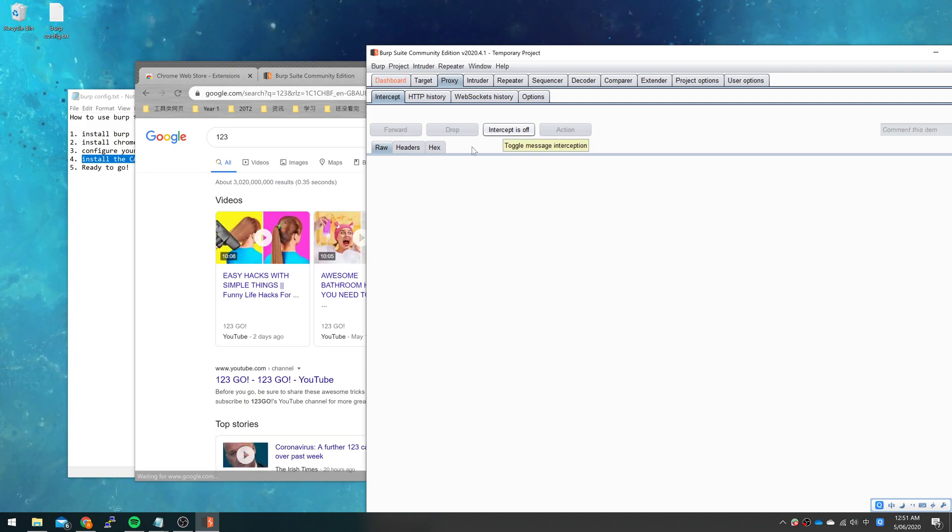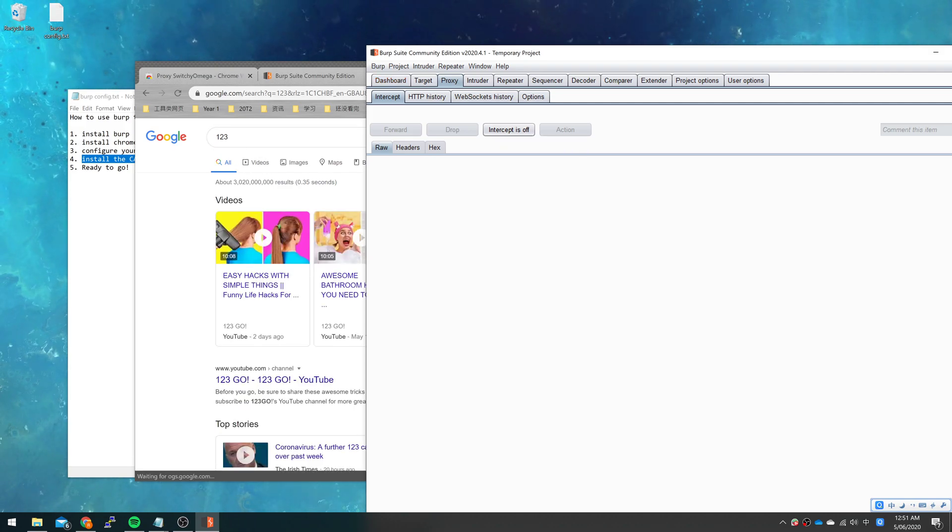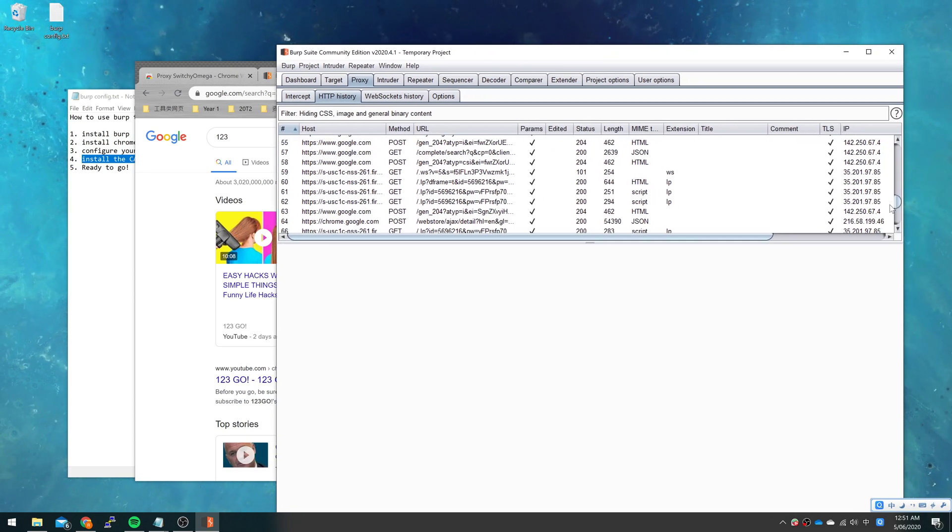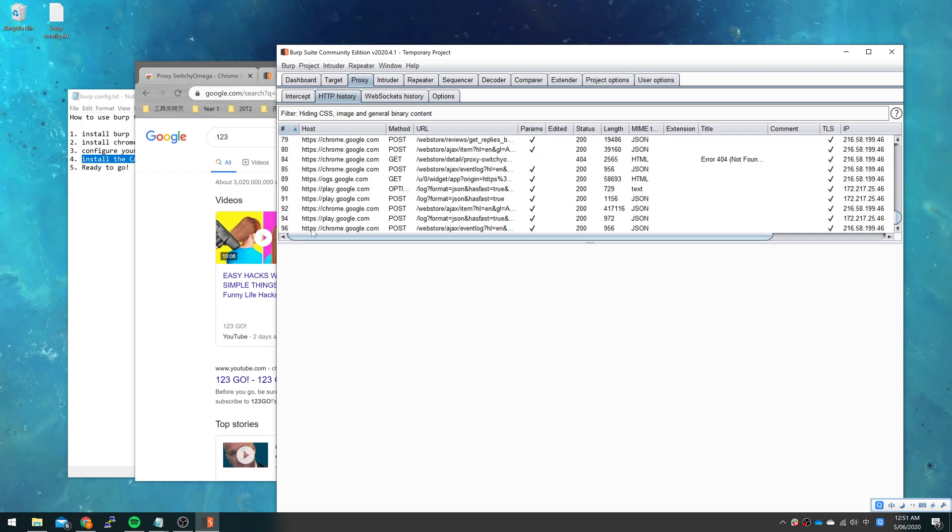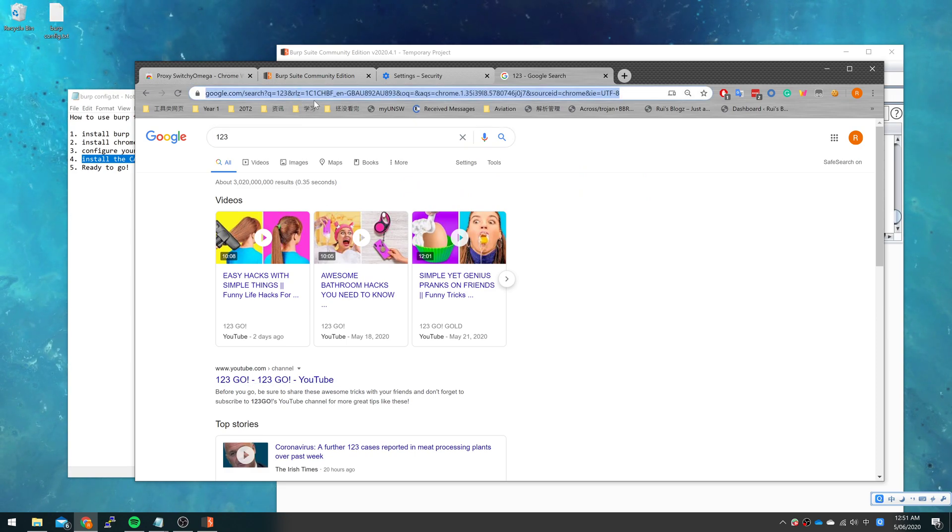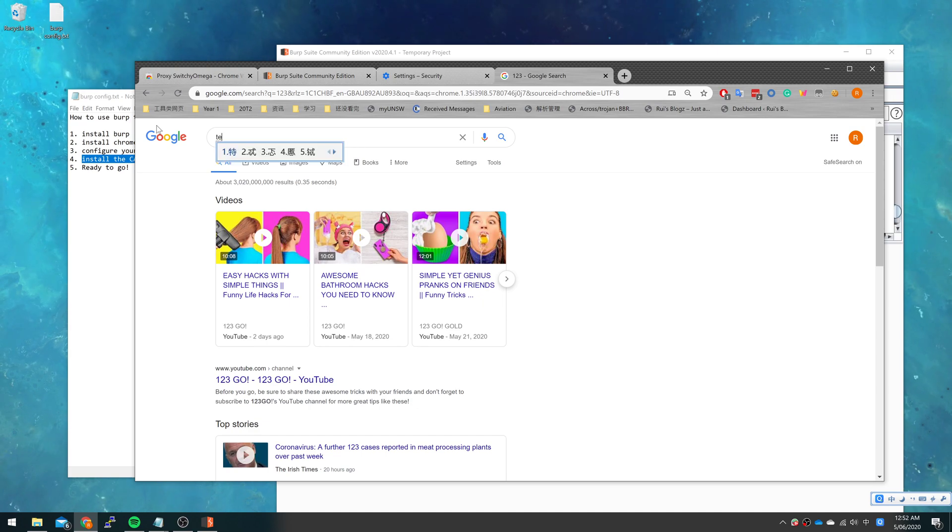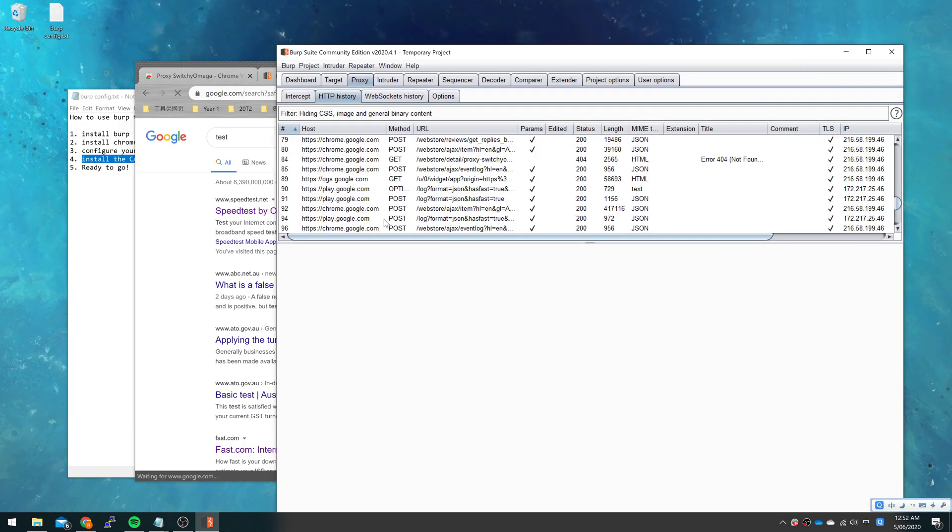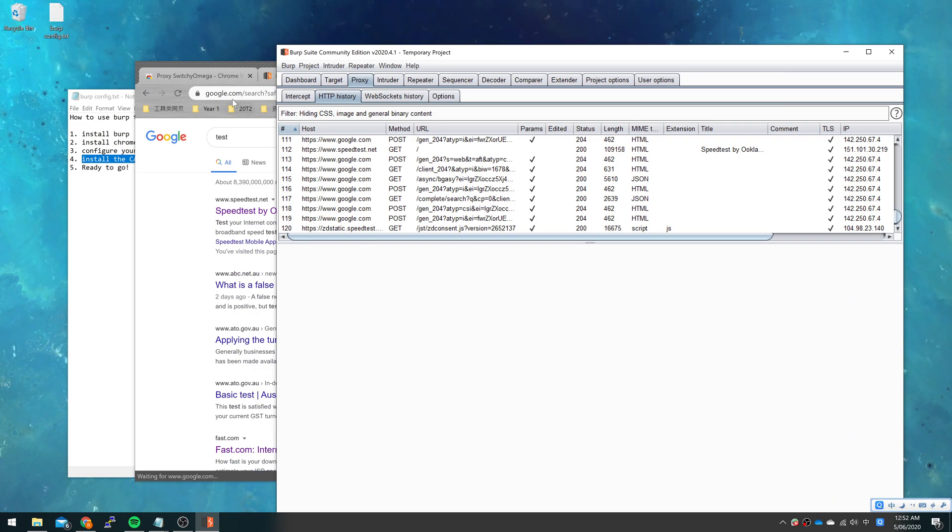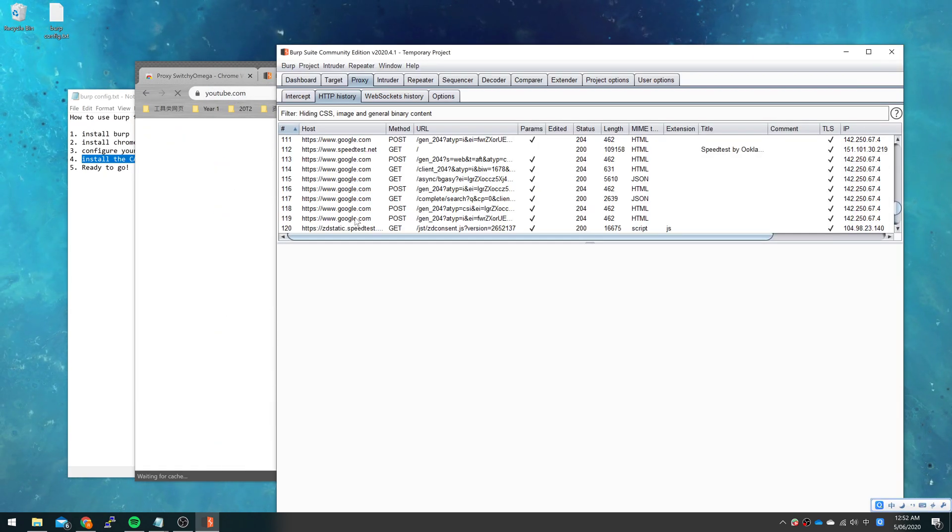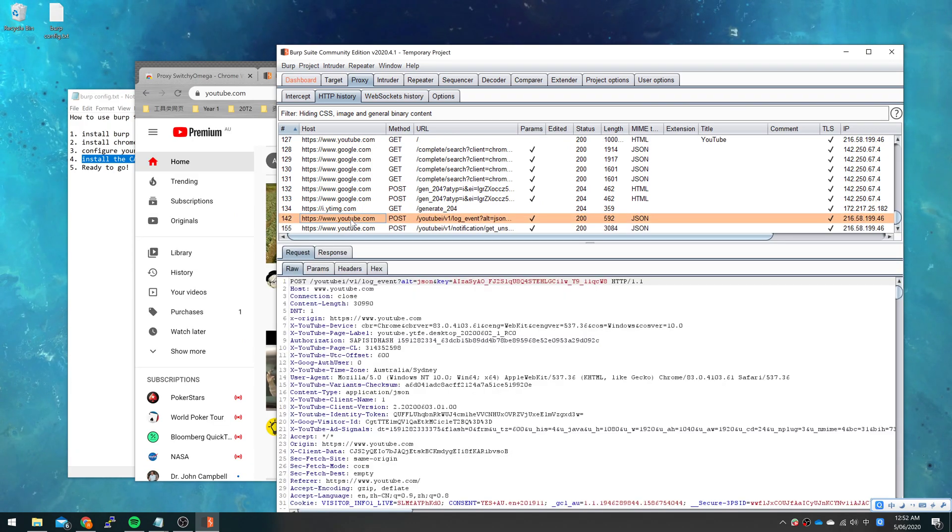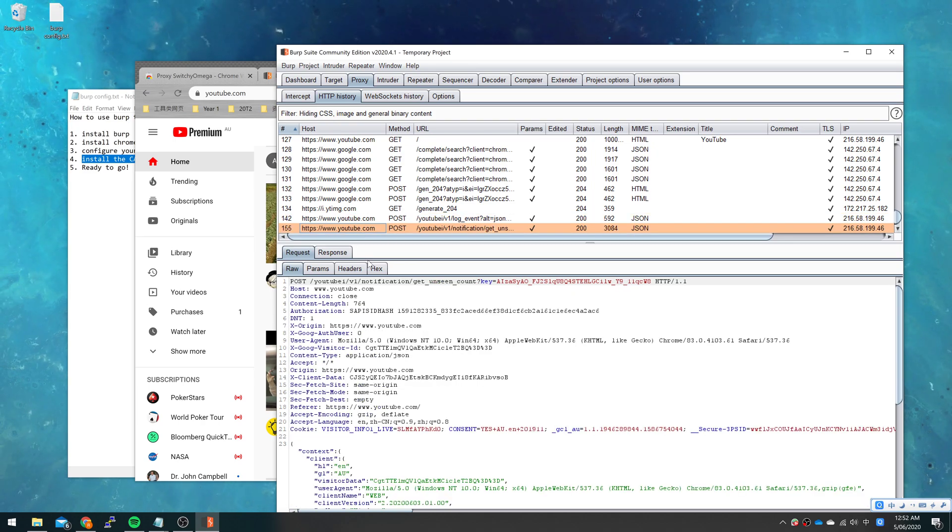And all the traffic will show in the HTTP history. Now we can just have an easy check by browsing a random web page. Let's see YouTube. We can see that's the request we have sent to YouTube and the response here.